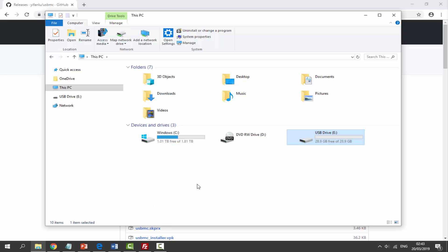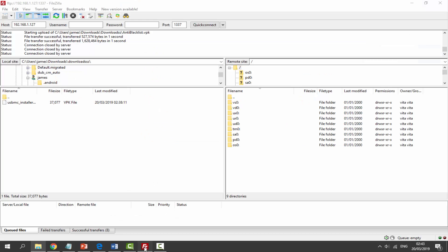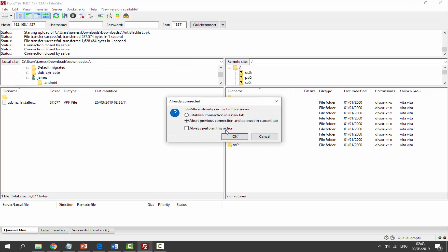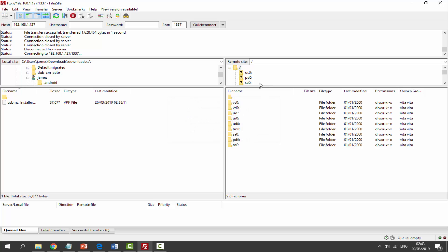Next what we need to do is go ahead and open up FileZilla because we will need to connect our PS TV to our PC via FTP so we can copy across the VPK file. So let's just go and open this right now. I'm just going to enter in the host and the port and I'm just going to click on quick connect, then just click on OK and now it's connected.